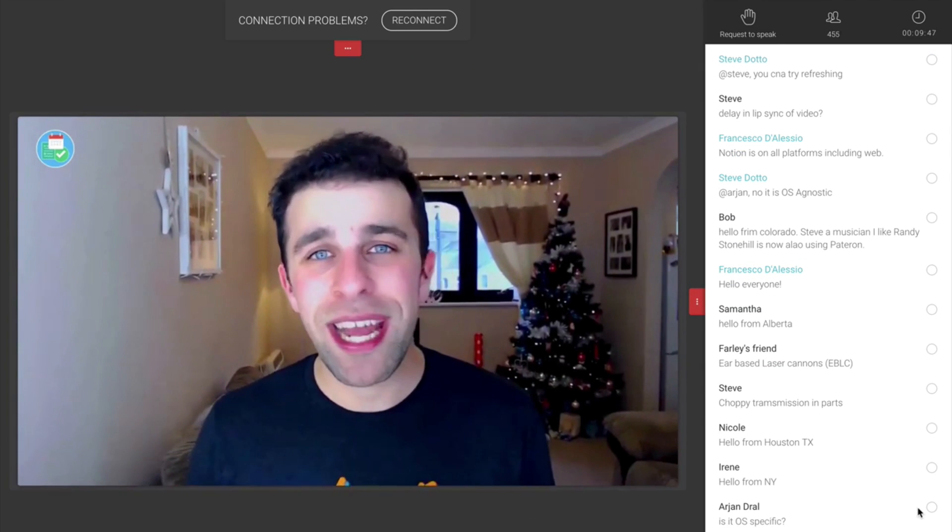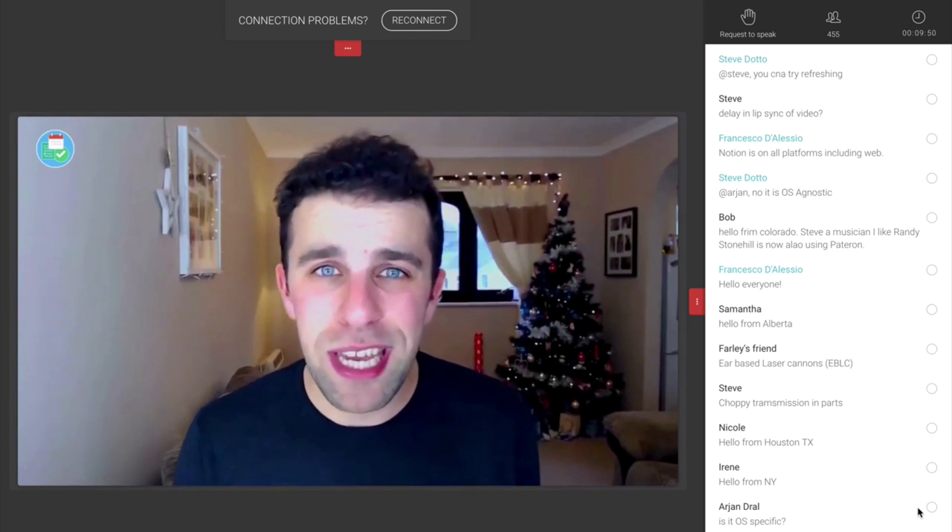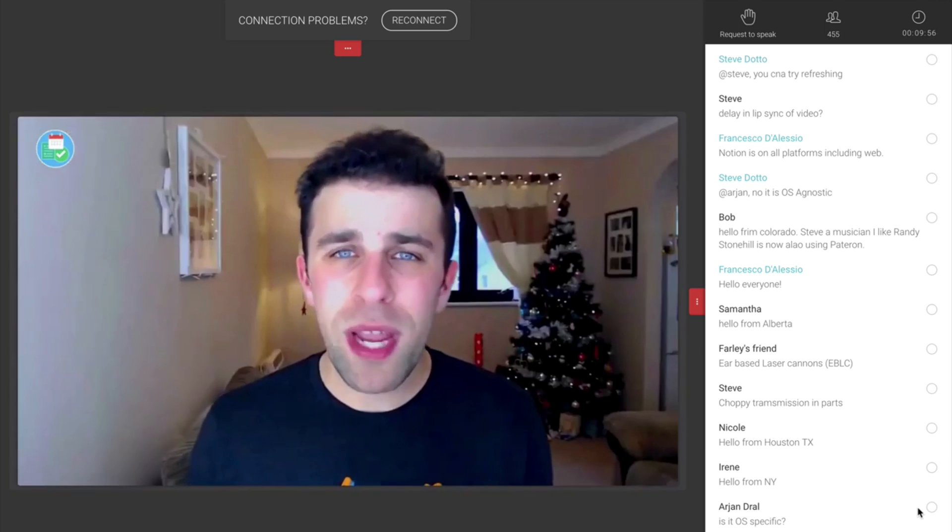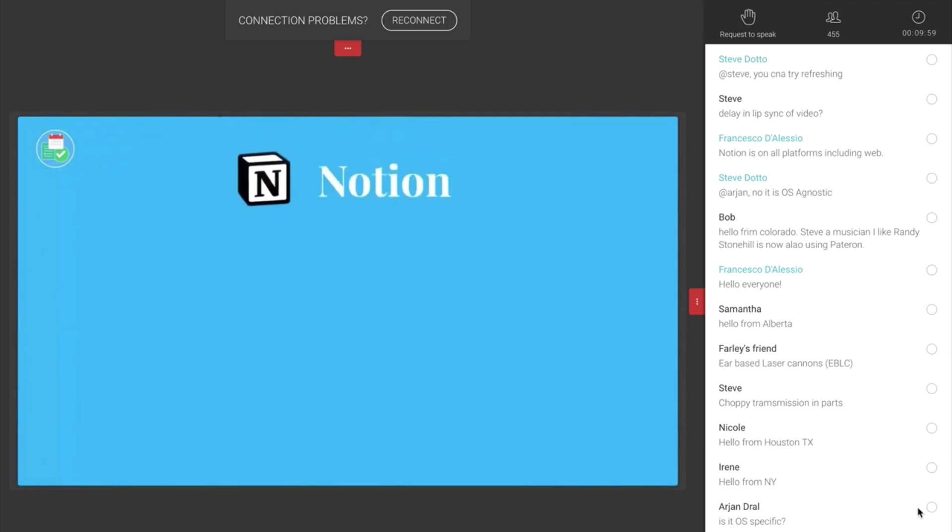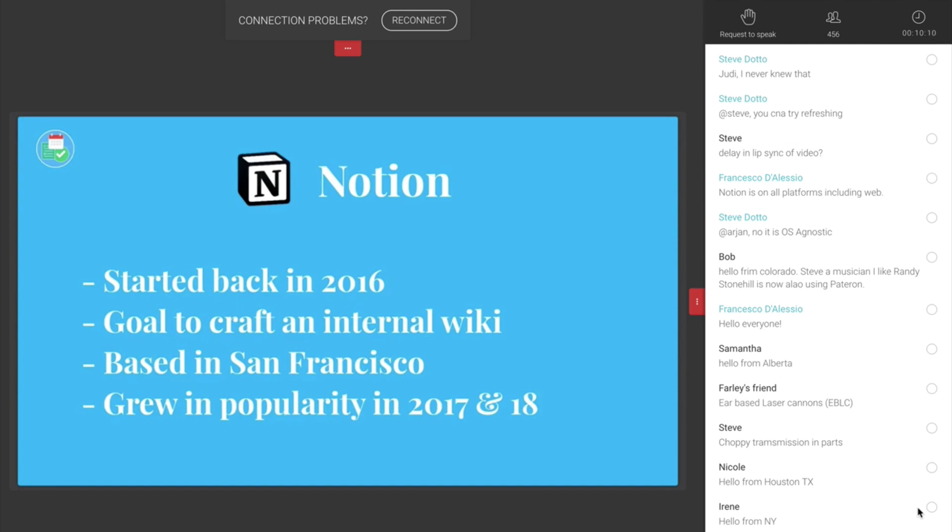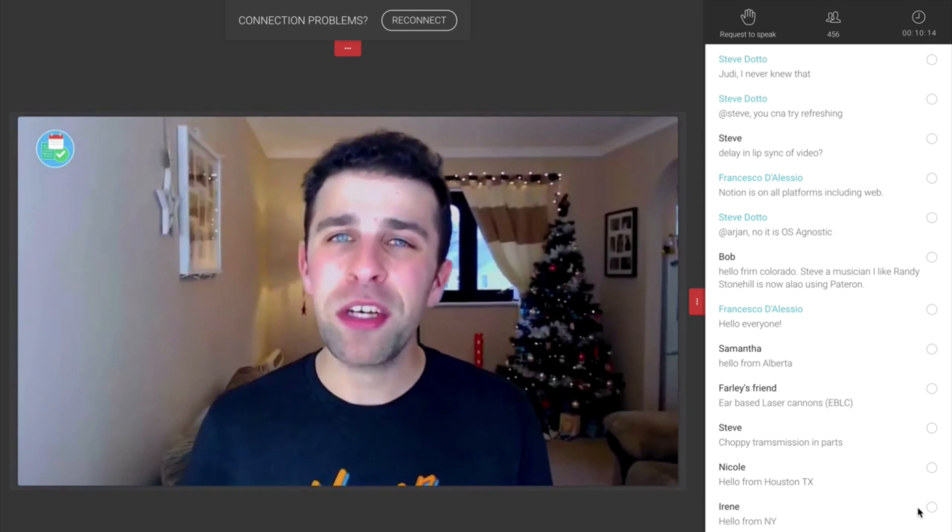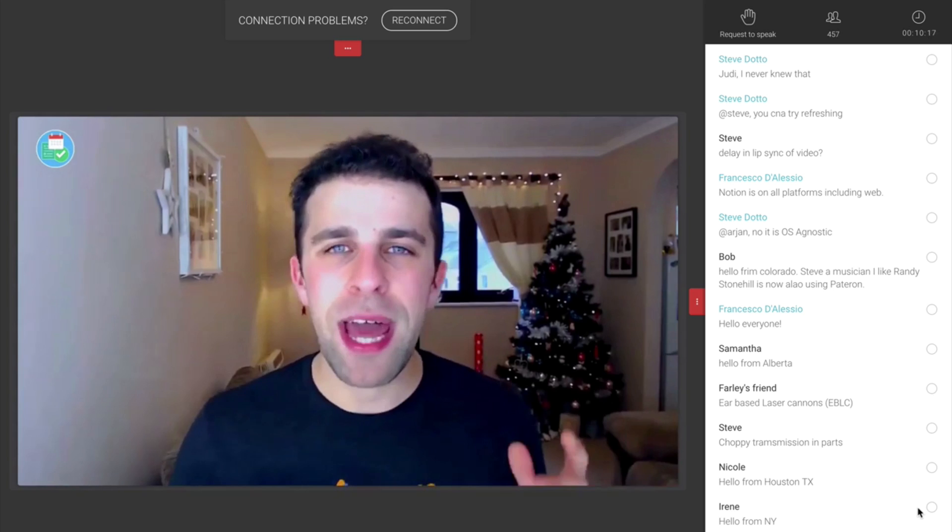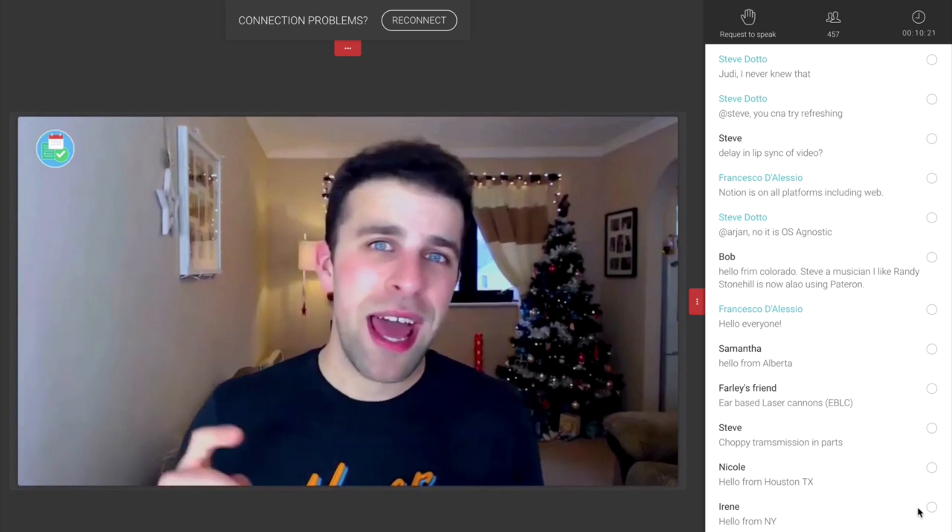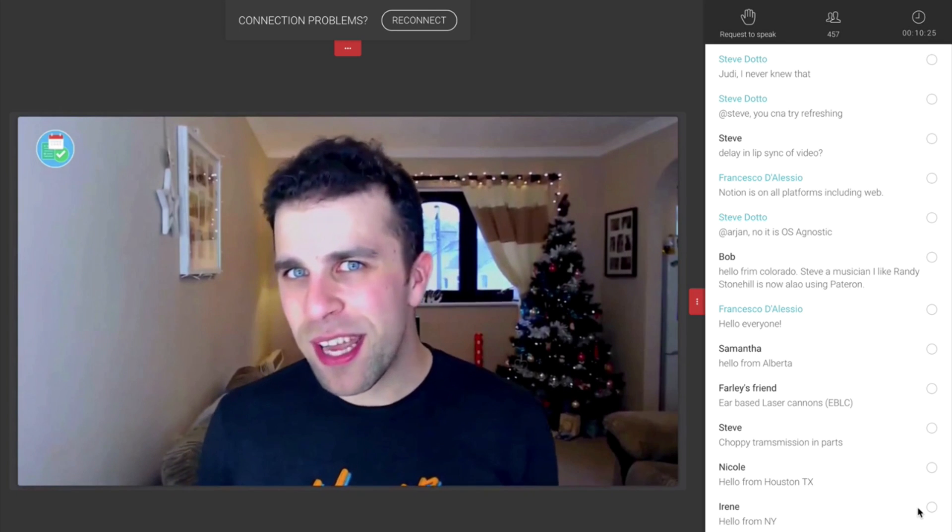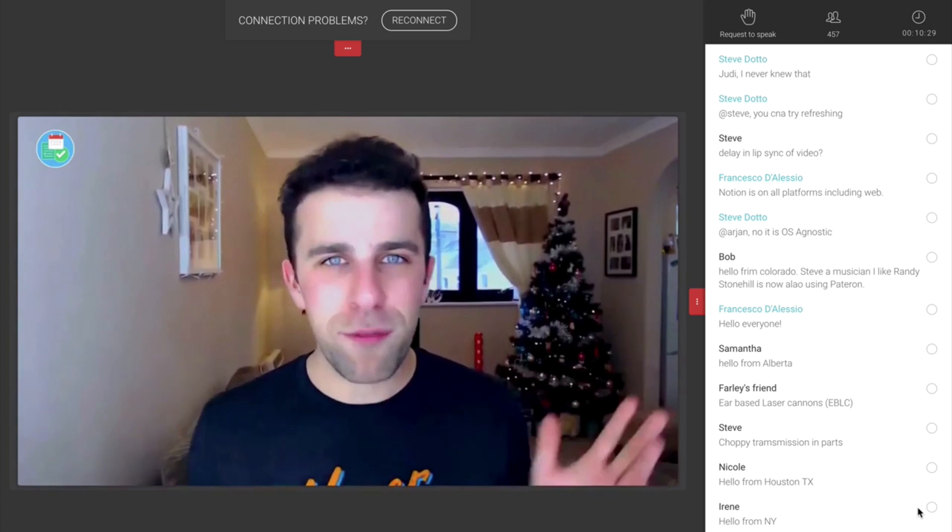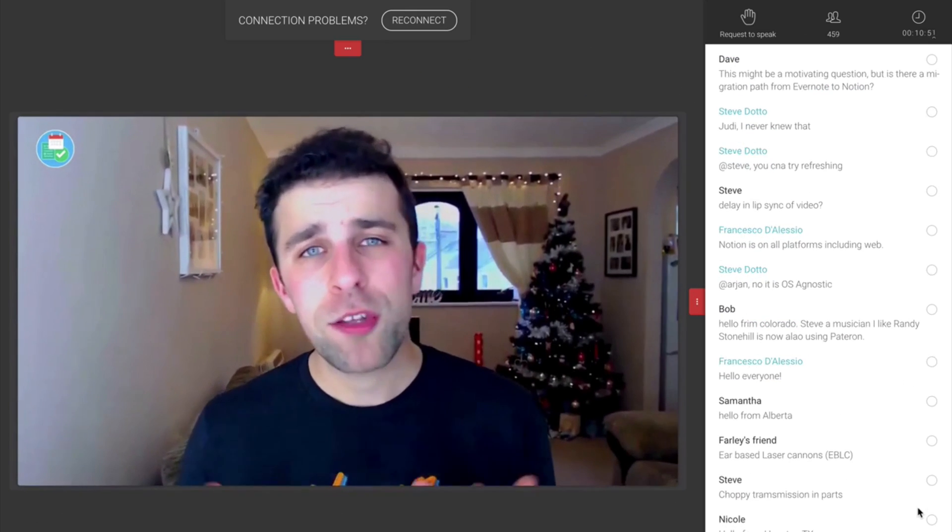Everything starts from a beginning and Notion was started back in 2016. They're a company based in San Francisco and essentially their goal was to try and create a wiki tool. Wiki tools are traditionally used by teams internally to find information. So for example, a new member has come onto a team and they'd like to find out how to write the perfect article for the company blog. They could go on the internal wiki and really find a guidebook. It started from there and people started expanding and using it for their own personal situations and team and work situations.